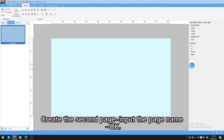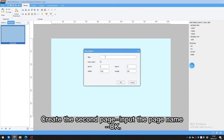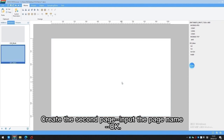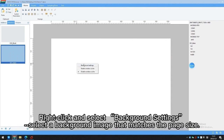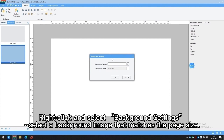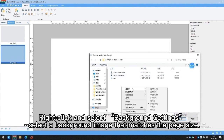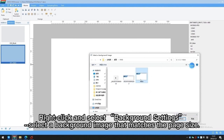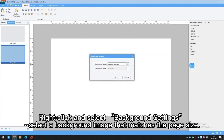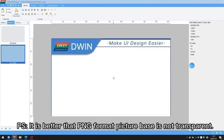Create the second page, input the page name, and click OK. Right-click and select background settings. Select a background image that matches the page size. It is recommended that the PNG format picture background is not transparent.